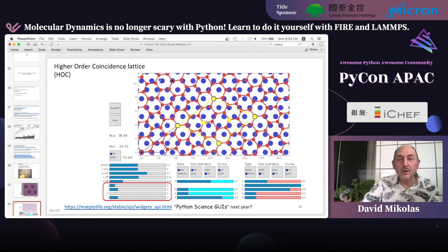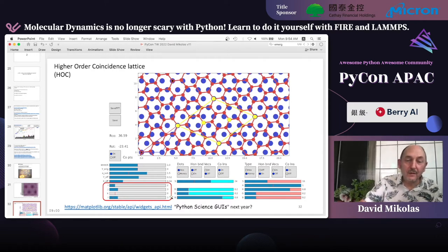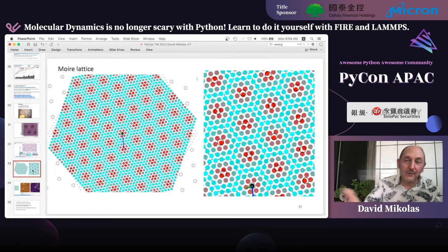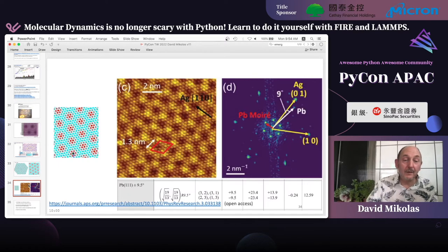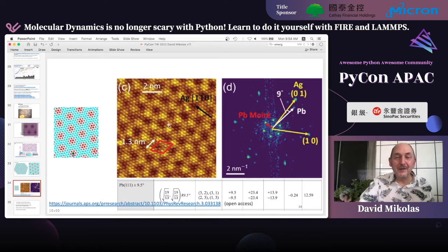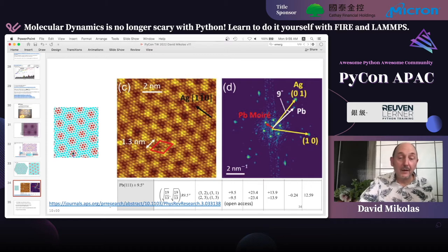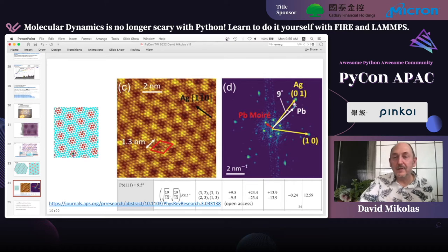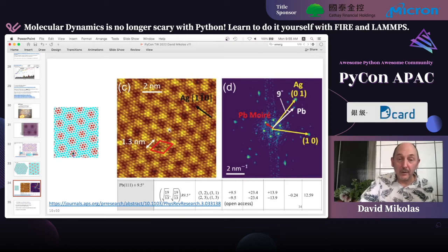This is an example of a higher-order coincidence where you have hexagonal atoms and a honeycomb on top of it, and those two lattices are coincident in several points. This program uses Matplotlib widgets and is extremely useful — we can just adjust things and watch the patterns change in real time. Here are examples of what moiré patterns look like, and here's an actual moiré pattern seen on a surface — lead atoms arranged on a silver surface. They're both hexagonal but with different lattice constants, so you get this interference pattern, visible also in the Fourier transform.